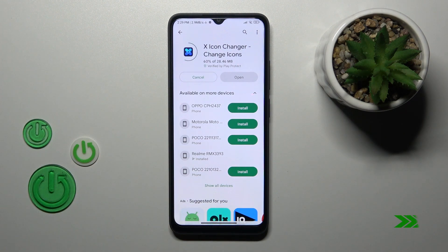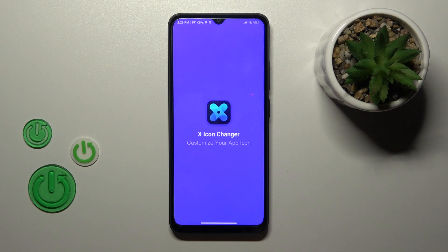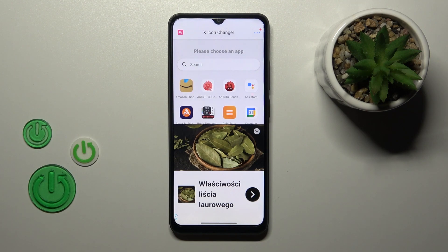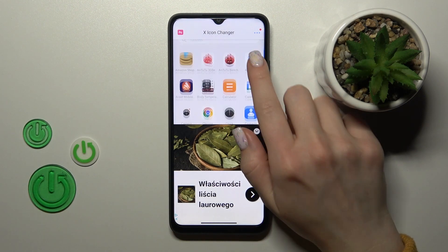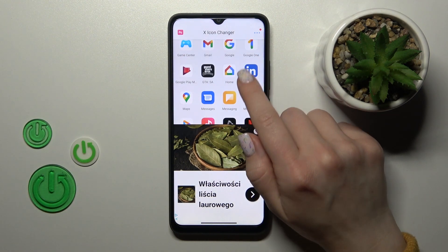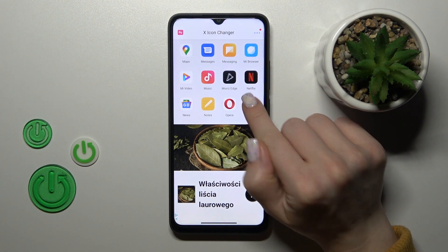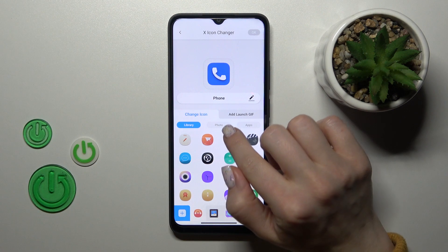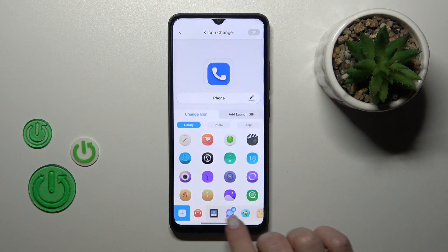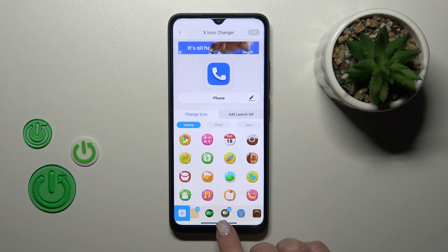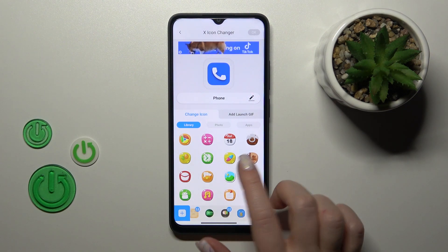Then tap to open the application. Now we can see here all of the available applications whose icons we can change. For example, I'll use the phone application. Just here we'll see that we can see the library with different folders.